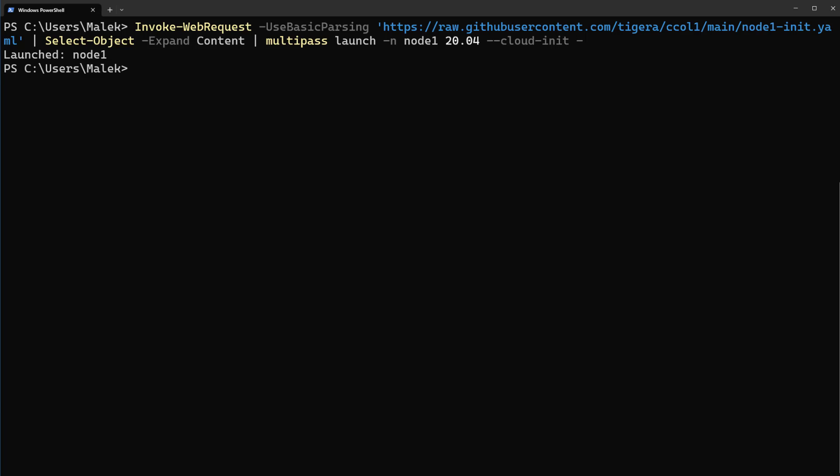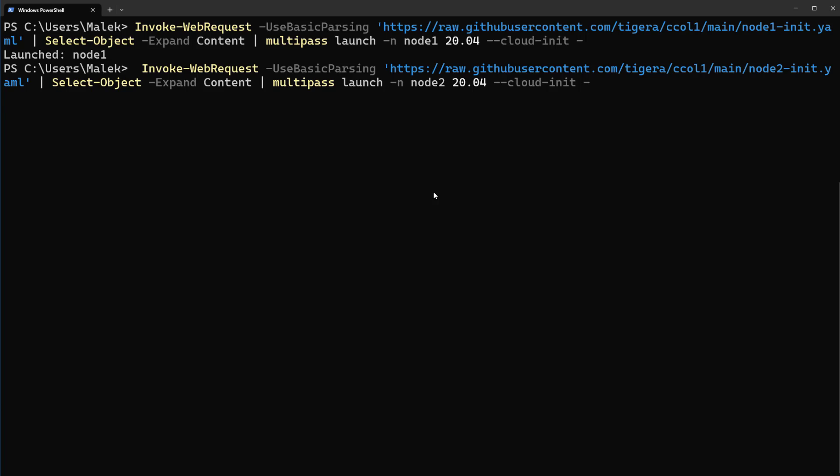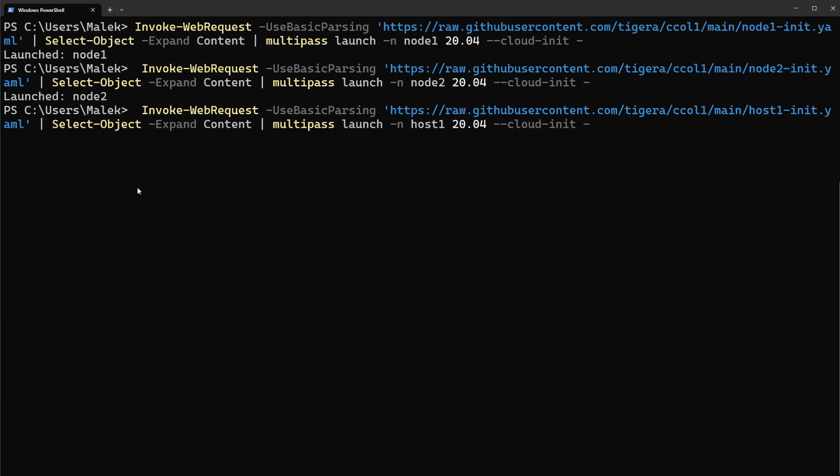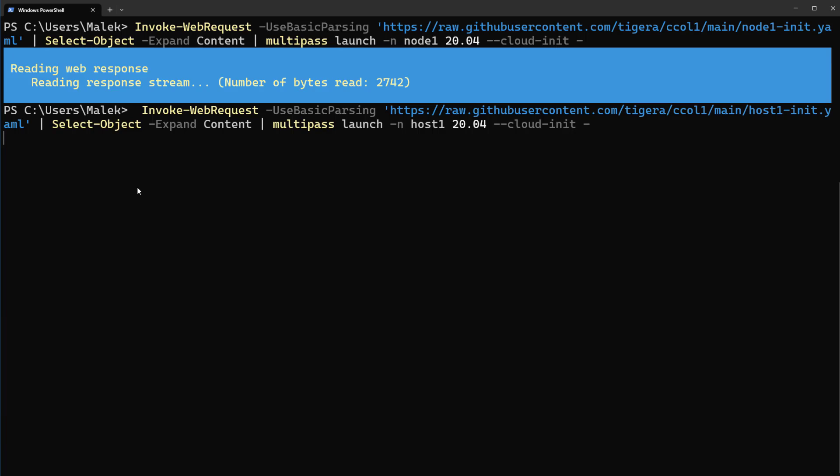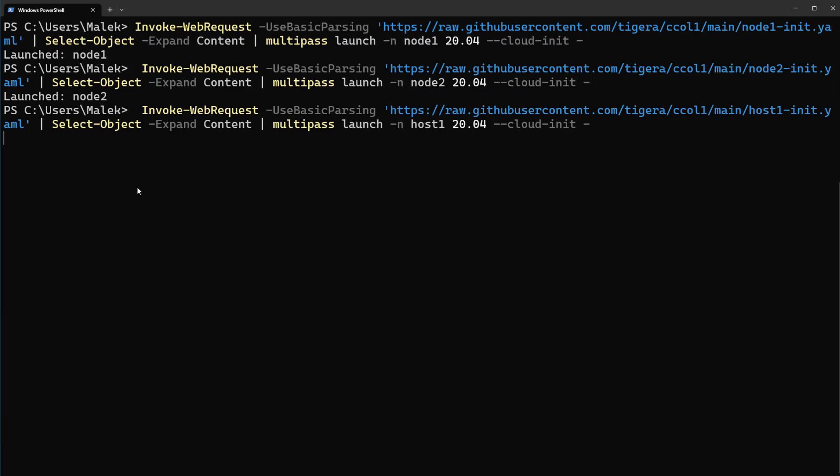And let's do it the same for the second worker node. Second worker node also is ready. Let's bring up the bastion host. From this bastion host we can connect to Kubernetes cluster. Let's enter and it will be ready in some seconds.